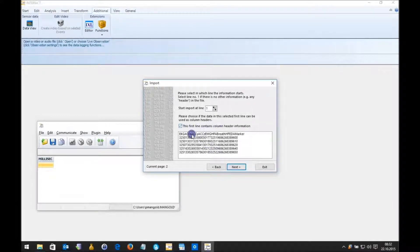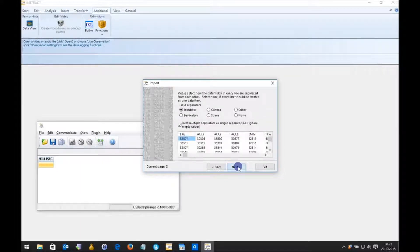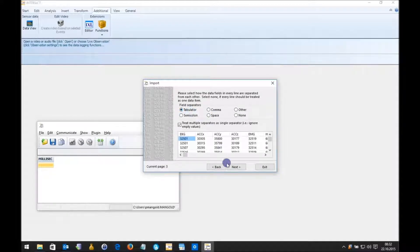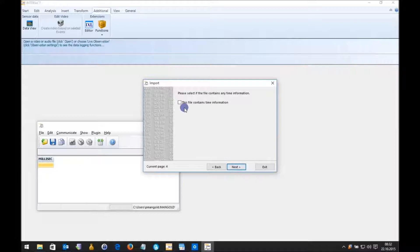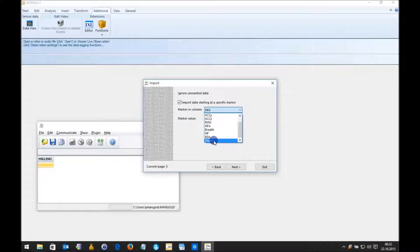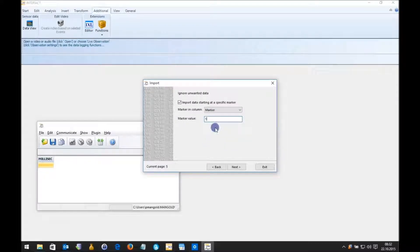Now the first line contains column header information — yes. My data is tab-delimited. This file contains time information — no. At this point I could import the data starting at a specific marker. I can select a marker channel or any other column, and I type in a 1, meaning that the import starts where the value 1 is found in my data file.